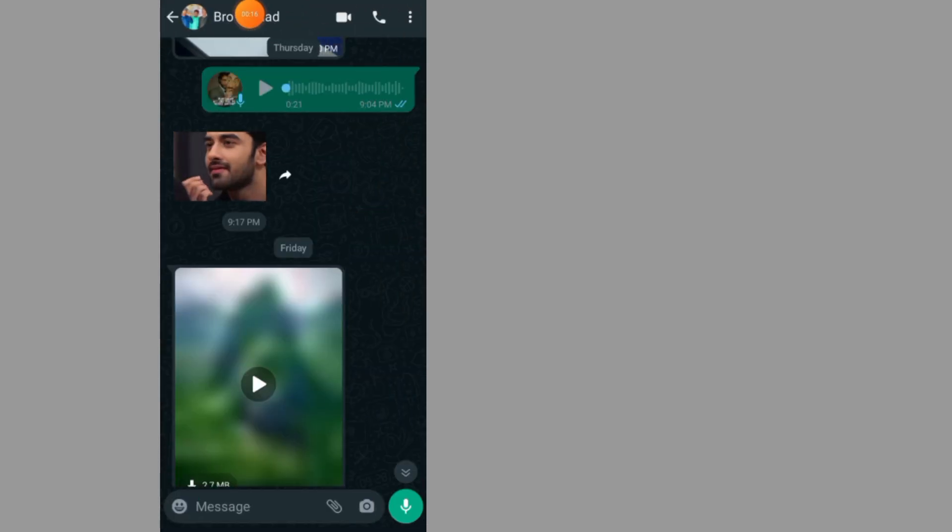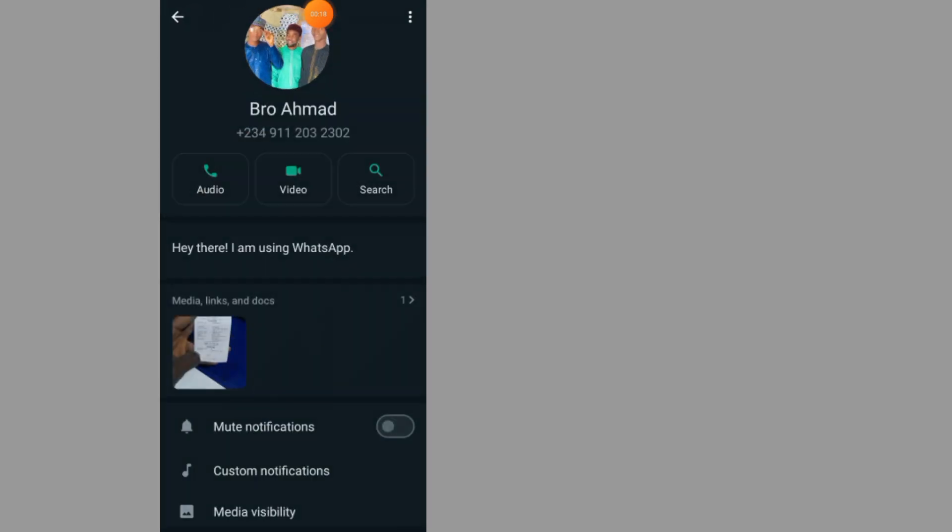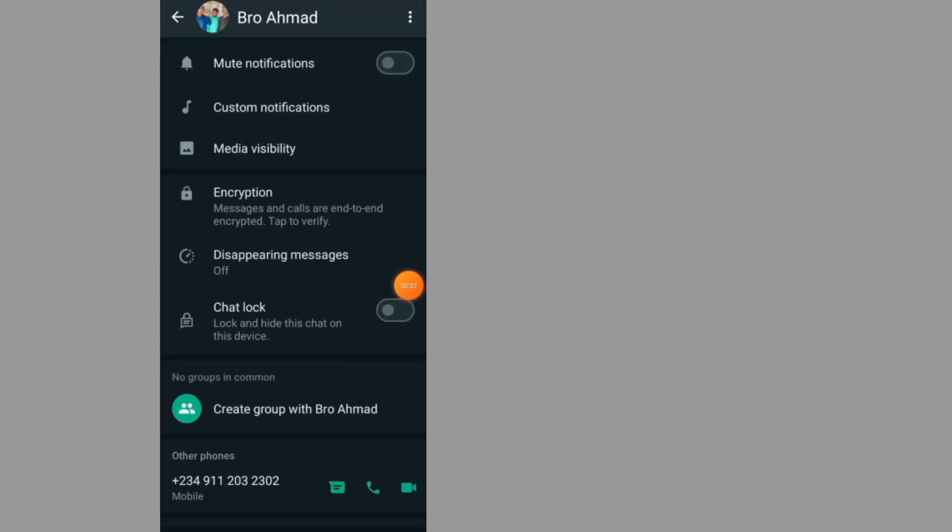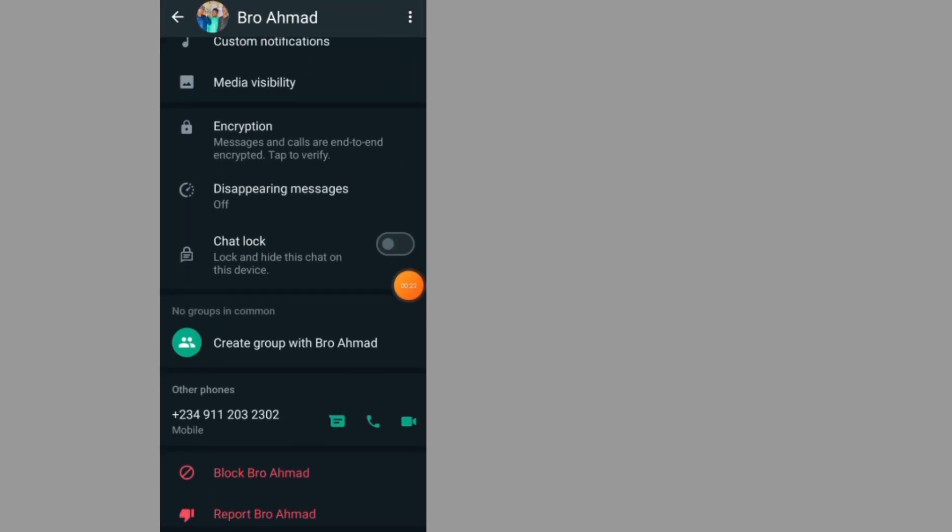Tap on this person's name at the top. After you open up the person profile, scroll down. Tap on chat lock.